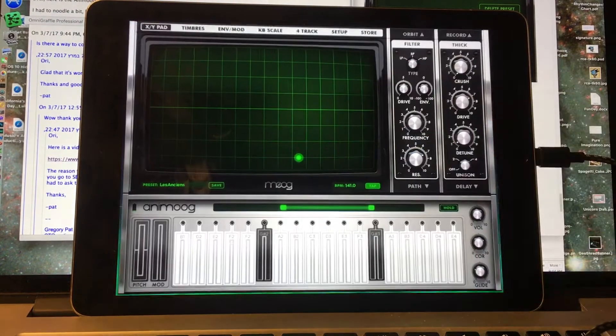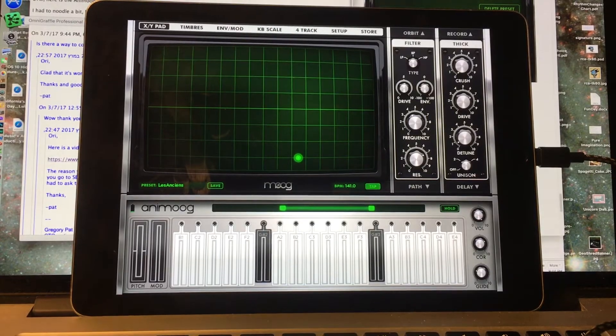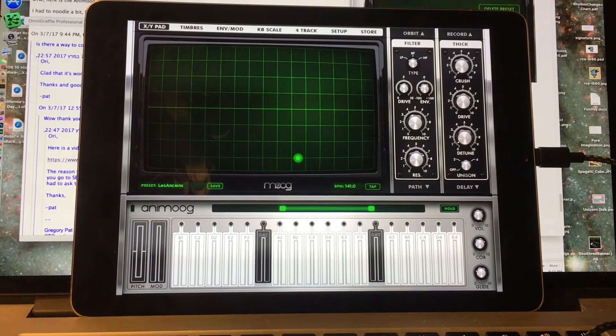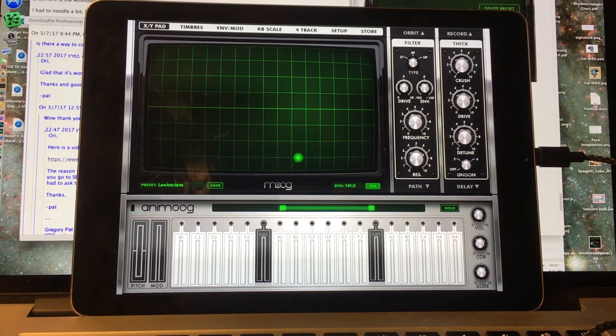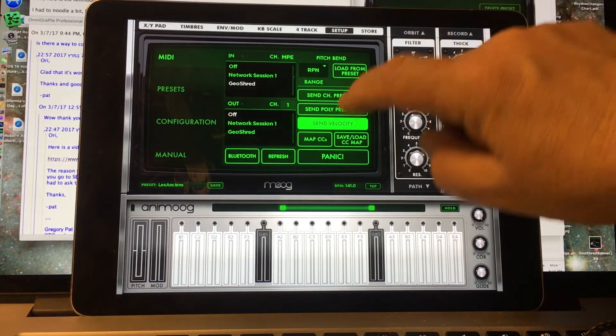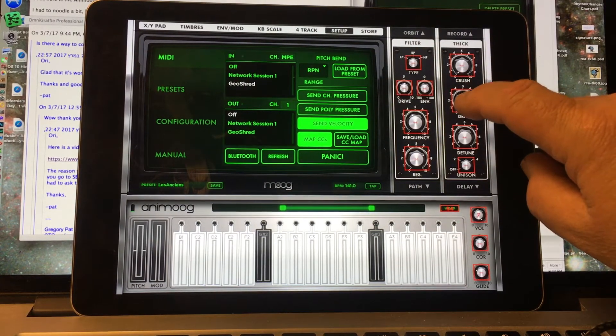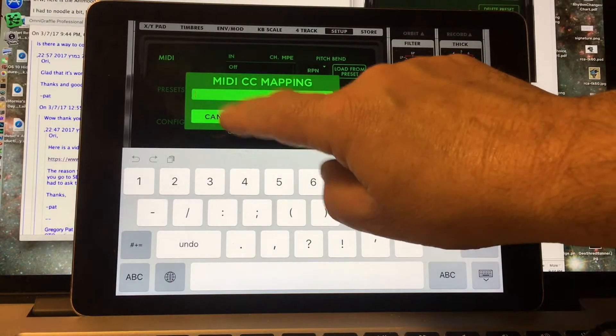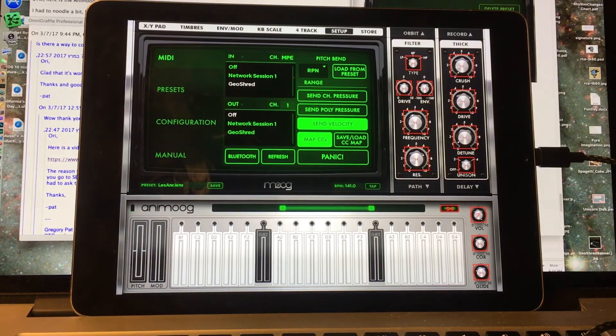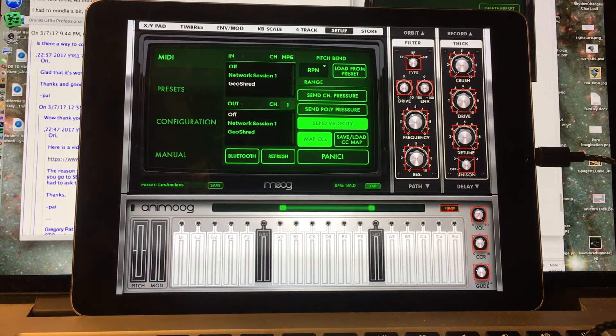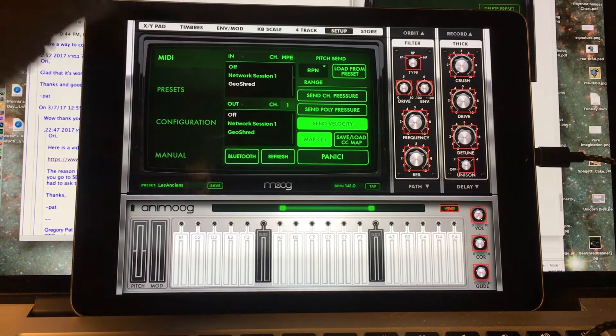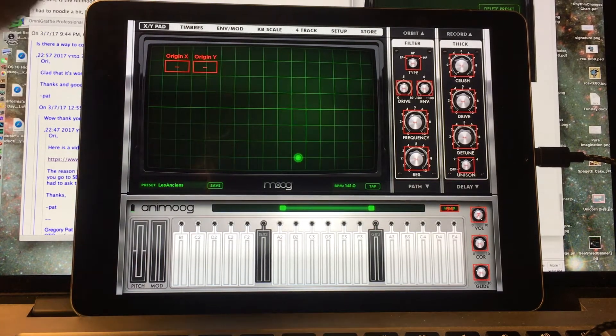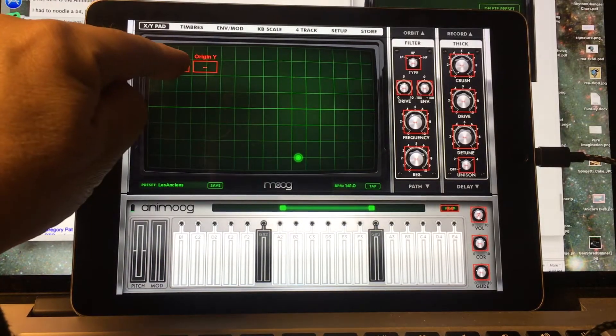Here's the tricky thing that I learned. If you want to map MIDI controls, continuous controllers, CCs, to Animoog, what you do is you go under Setup here and you go CCs. It's got this nice red box here. You can tap on something, you can assign it and save it. However, how do you assign it to the XY pad? What you do is while that's up, you go over here and go to XY pad. There we go.